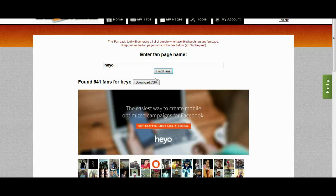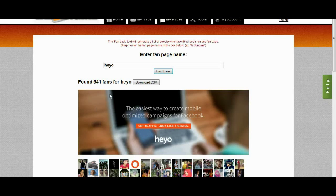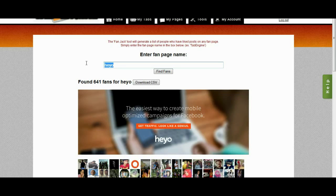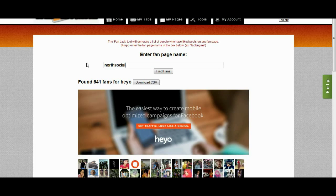And this will work for any fan page I want. So let's go ahead and try another one. I'm going to use North Social, which is another competitor of the Tab Engine.